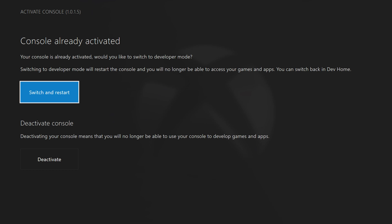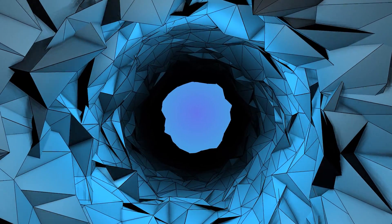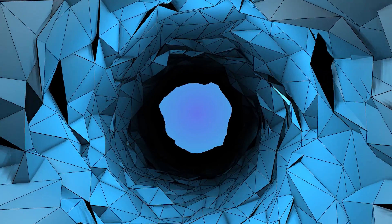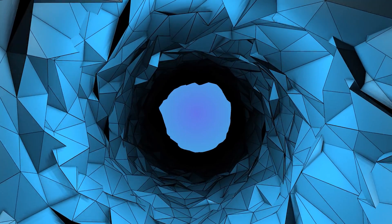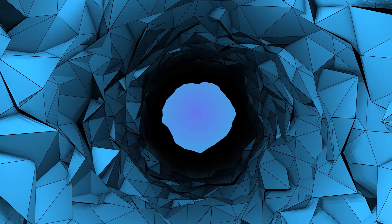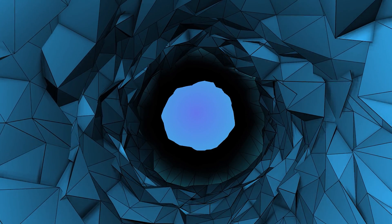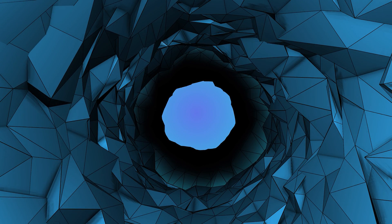That way you can jump back and forth between retail mode and dev mode to play your normal games and your RetroArch games without any worries of losing content or data. Anyway guys, it's as easy as that to install dev mode and the newest version of RetroArch on your Xbox Series S or Xbox Series X. If you enjoyed this tutorial be sure to drop a like, subscribe if you're new, and check out the other videos on the channel. Thank you so much for watching — until next time, keep it saucy. Peace.